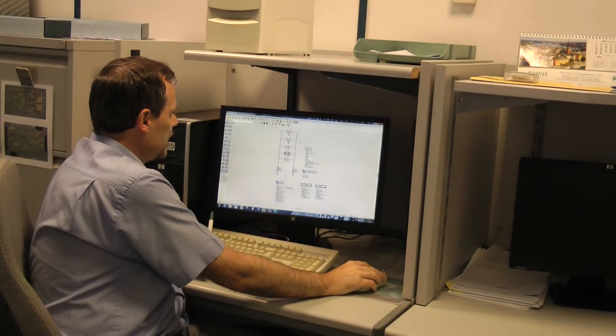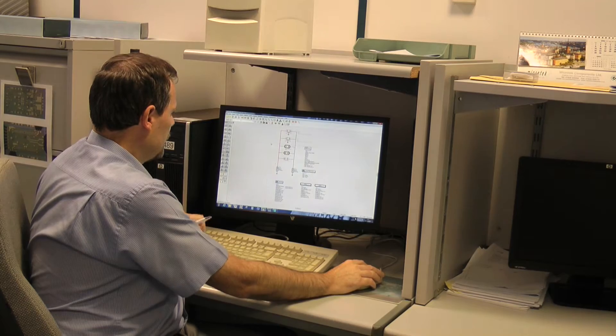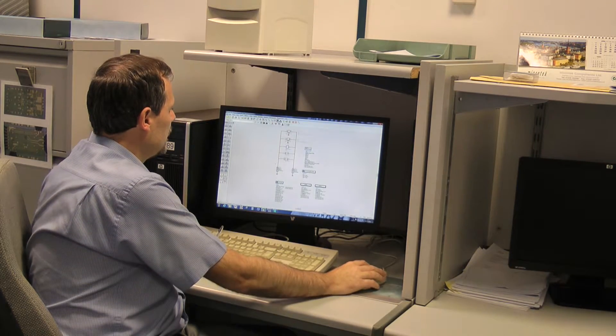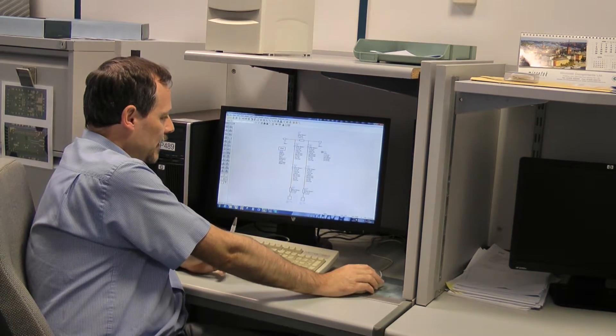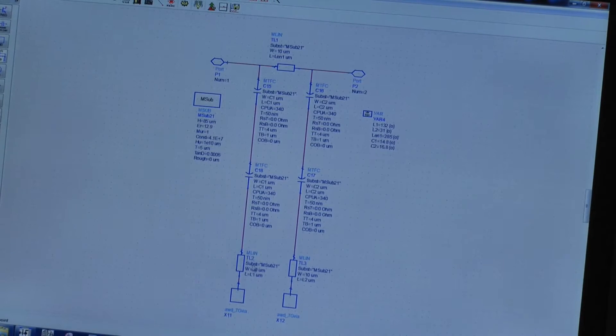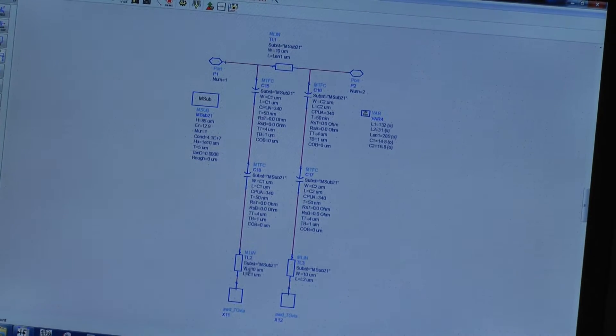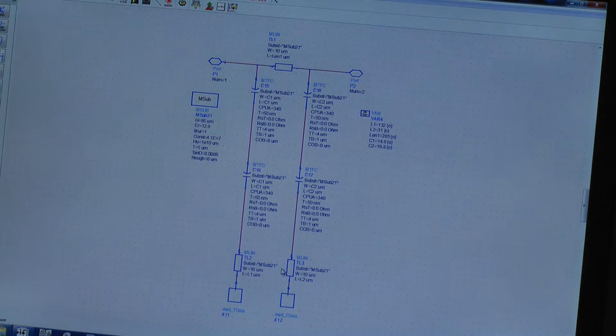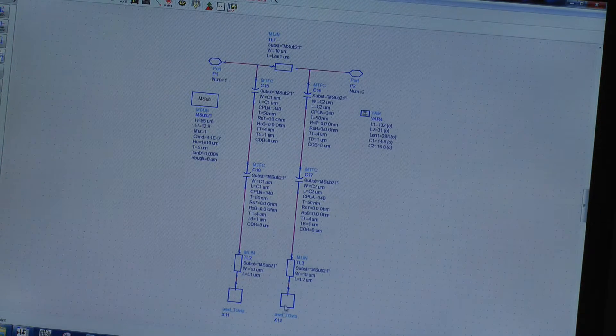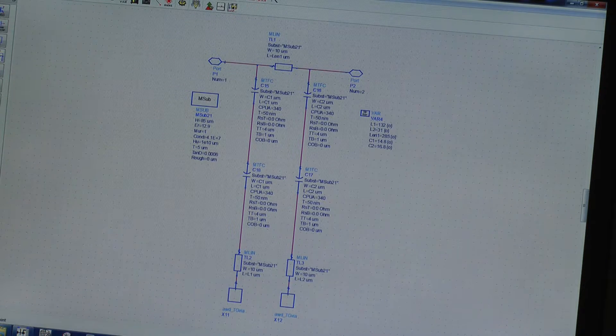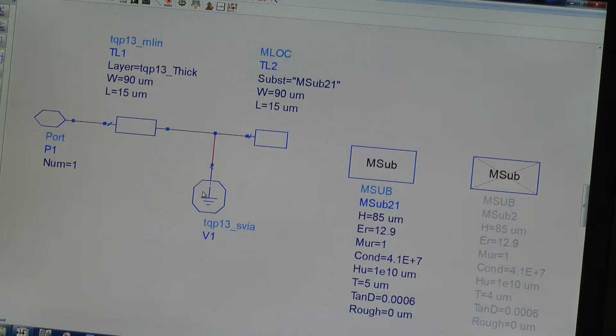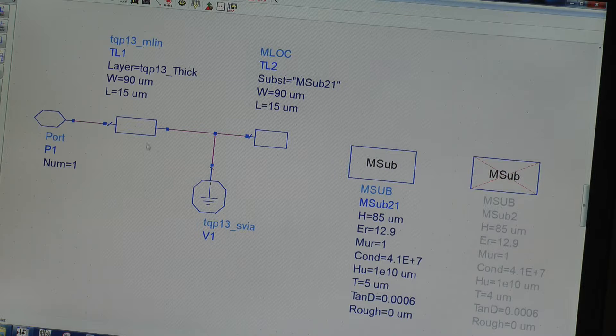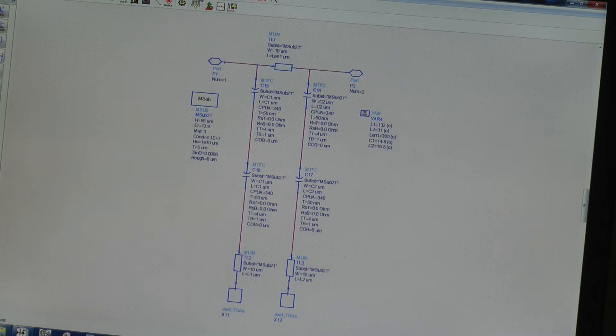So the next stage is to implement the inductors as transmission lines again. So we've got some thin transmission lines here. We include the GaAs wire model. As you can see it's a full EM model for the GaAs wire with the bond pad parasitics included.